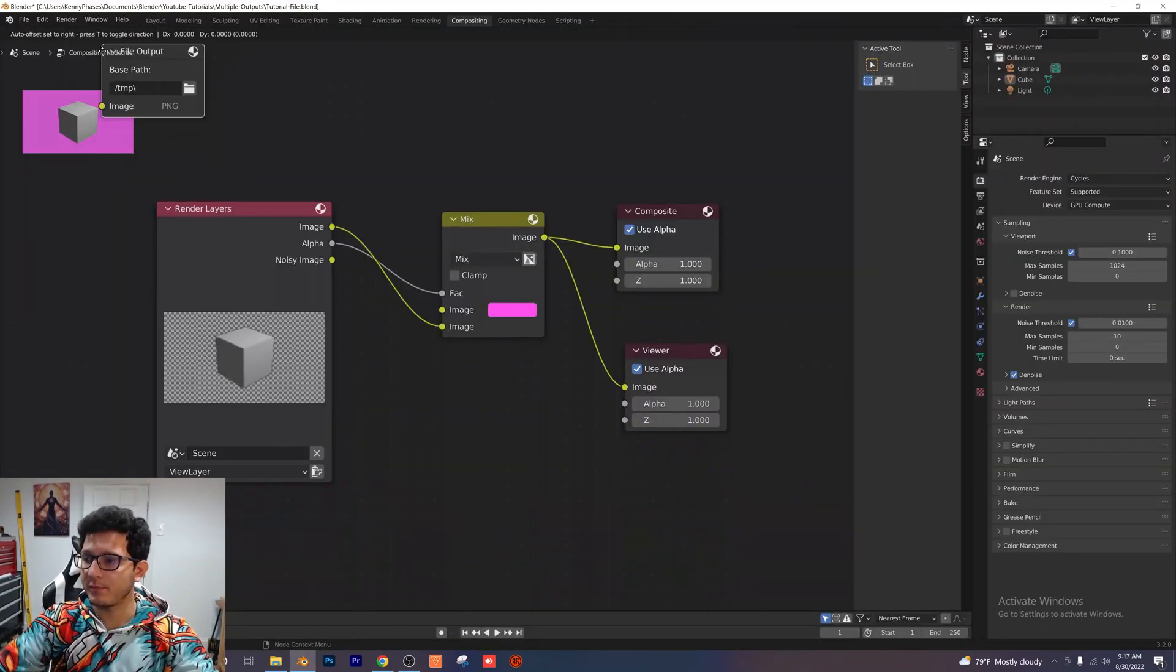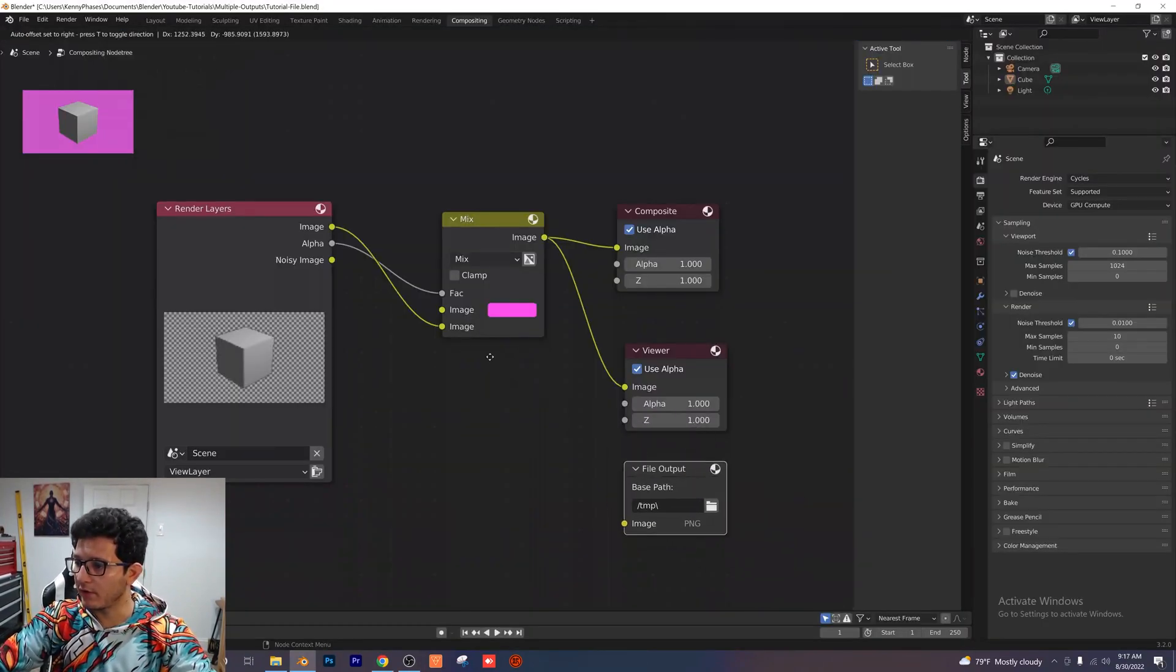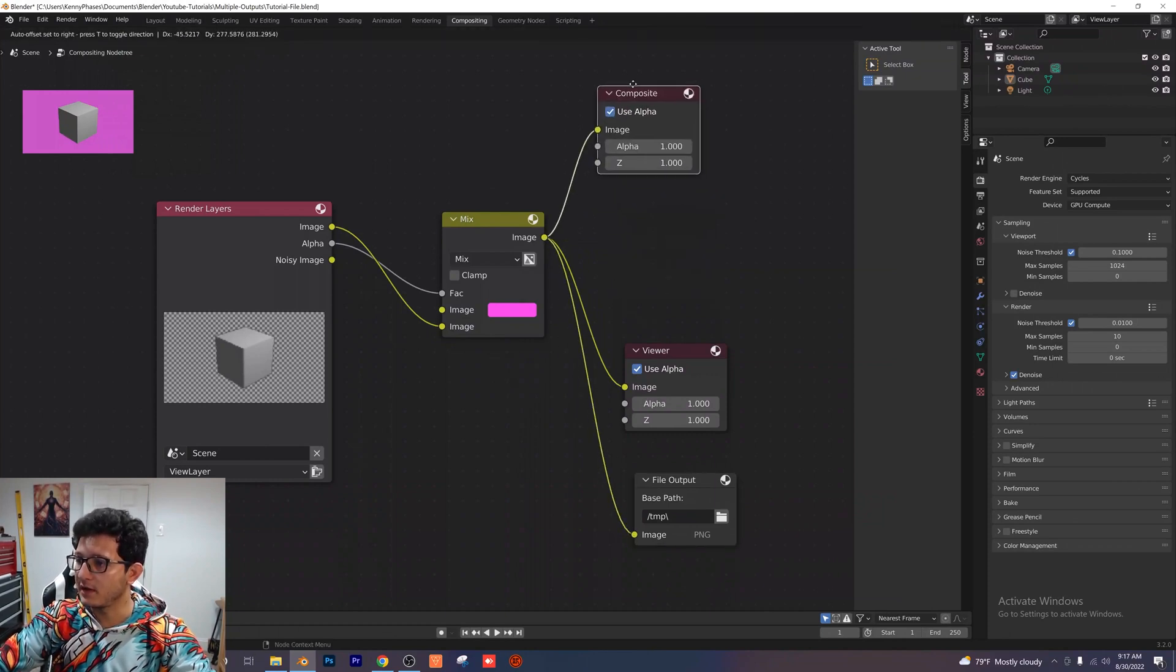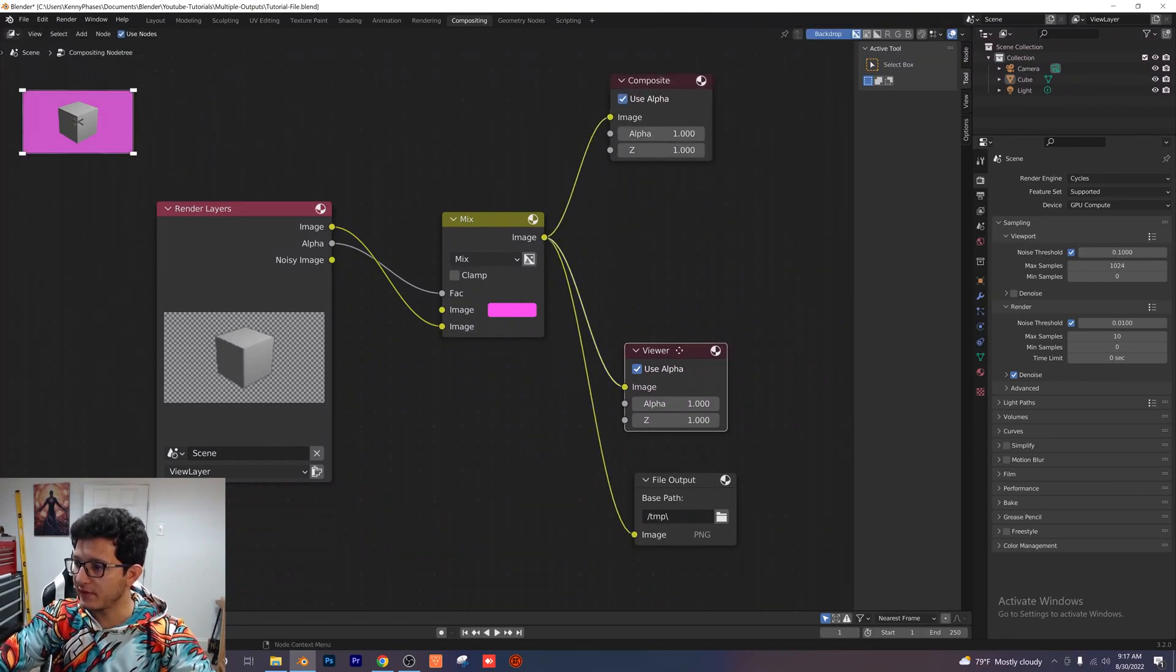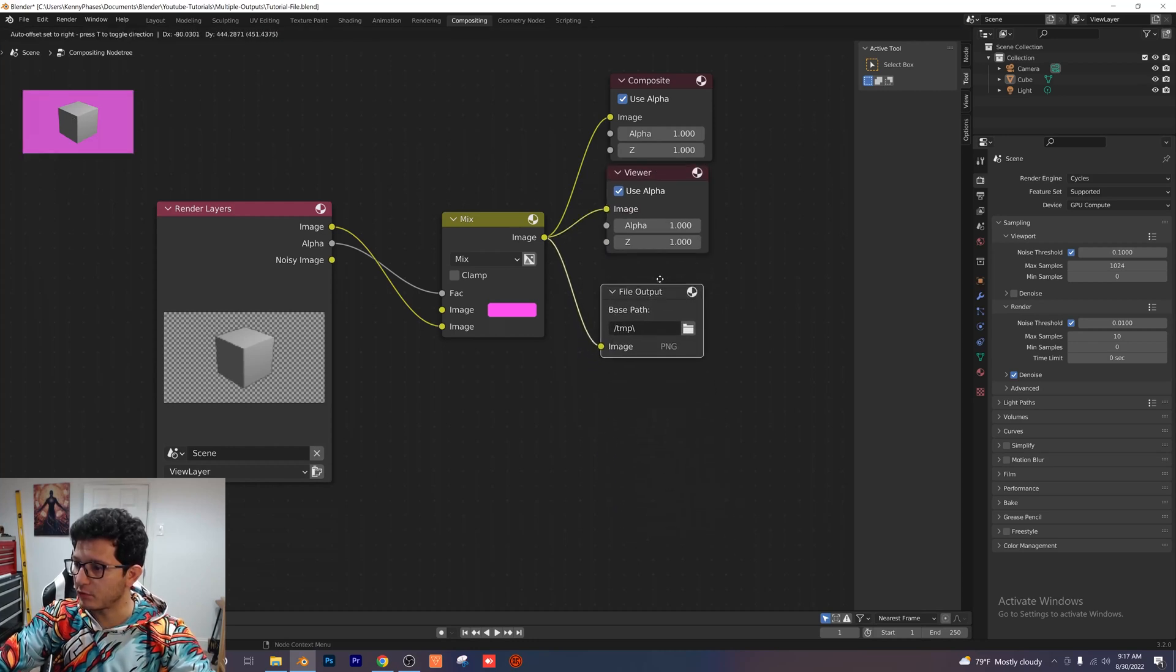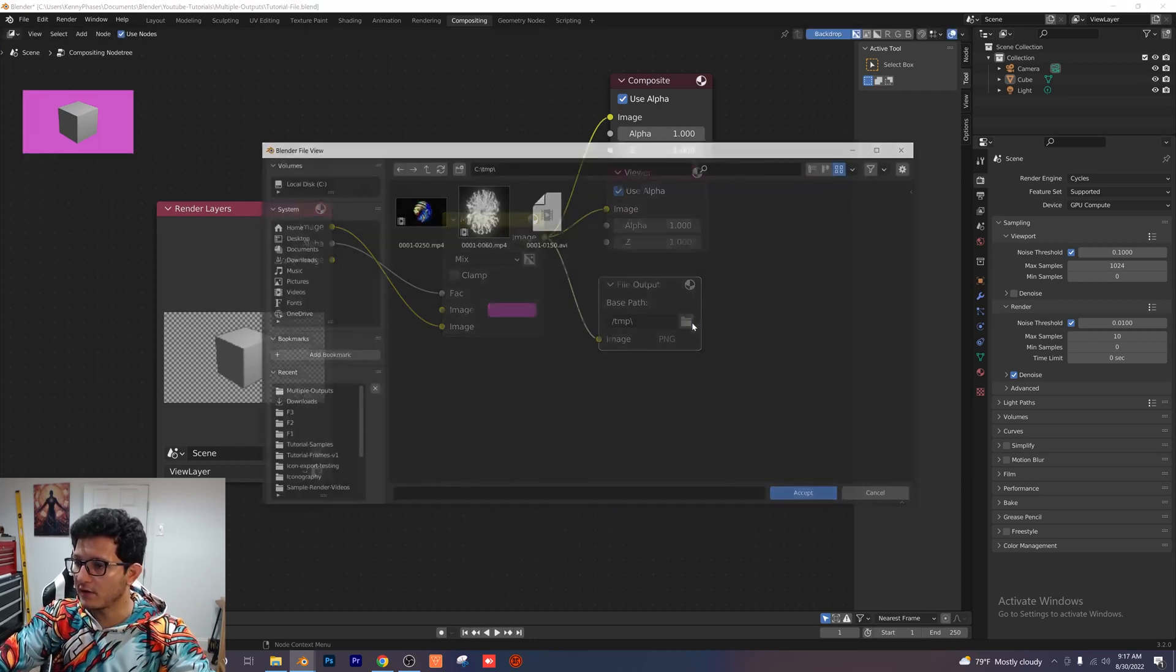Let's add a file output node and we're going to output our image from the mix into the file output. And then I'm just going to move everything around here just to give us a bit more room so we can actually see what's going on.